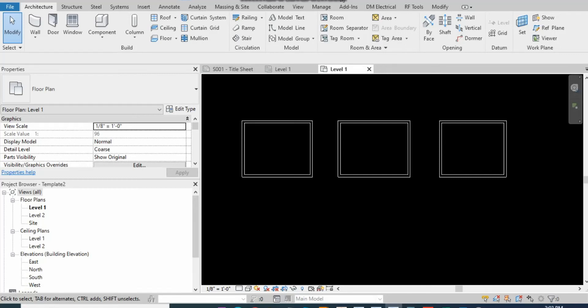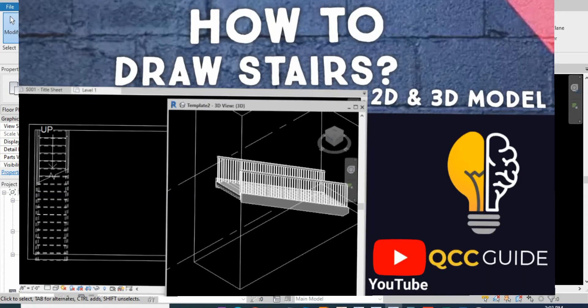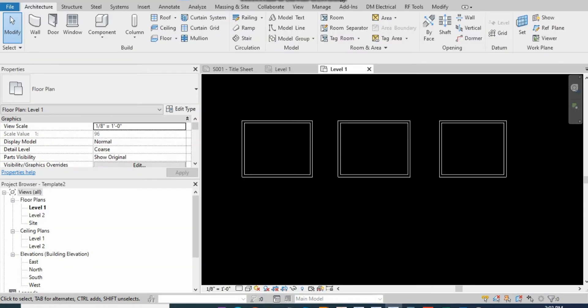Hello everyone, welcome to the channel QCC Guide. Hope you all are fine and doing well. Today the topic of our tutorial is how to draw the stairs and we can change their width and their depth. So let's get started.